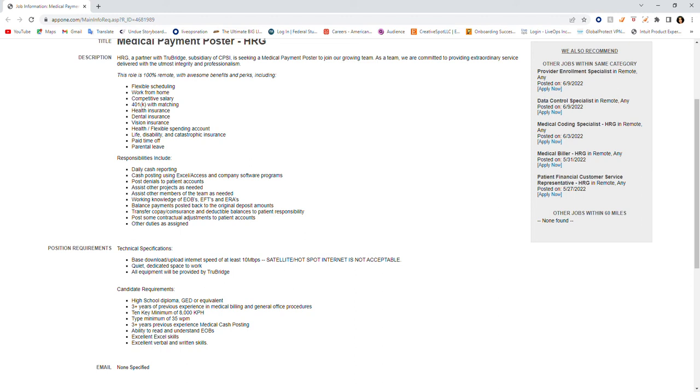The candidate requirements are as follows: high school diploma, GED or equivalent, three plus years of previous experience in medical billing and general office procedures, 10 key minimum of 8,000 KPH, type minimum of 35 words per minute, three plus years previous experience in medical cash posting, ability to read and understand EOBs, excellent Excel skills, and excellent verbal and written skills.